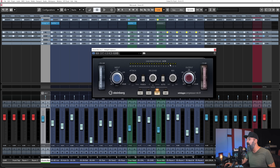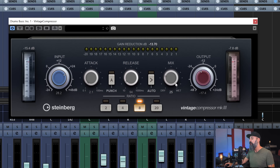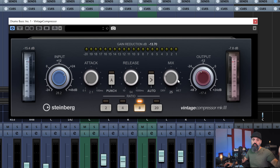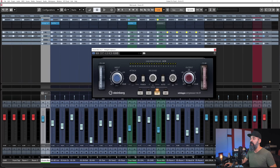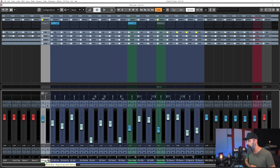By blending the dry signal with the fully compressed signal, I get a bit more energy — and that is one of the goals of using parallel compression. Use the mix knob to balance the dry and wet signals, find your sweet spot, and you're good to go. That's the first way you can do it in Cubase.